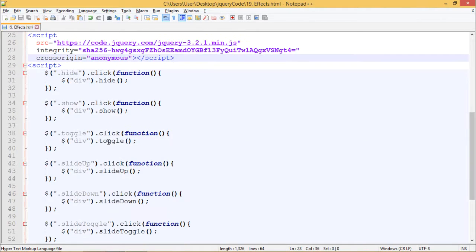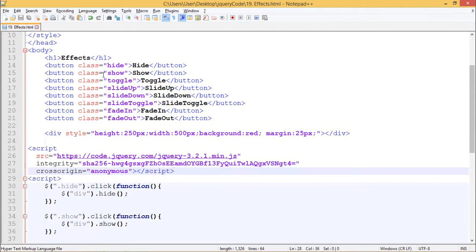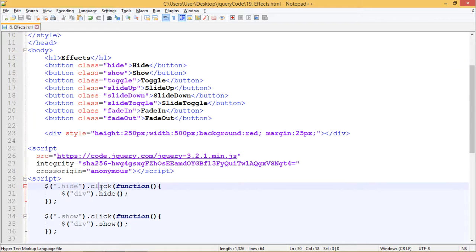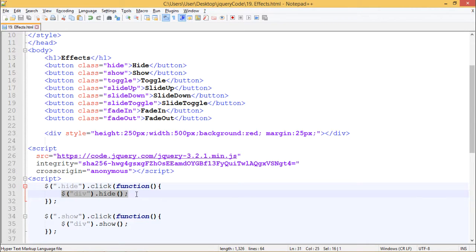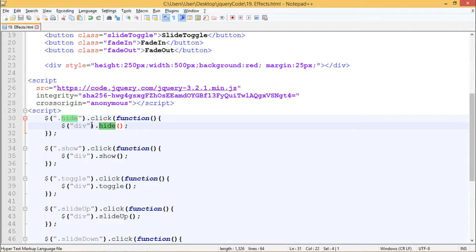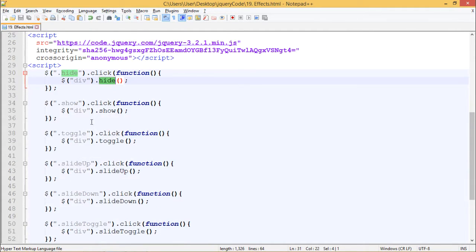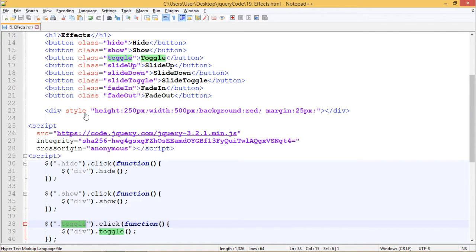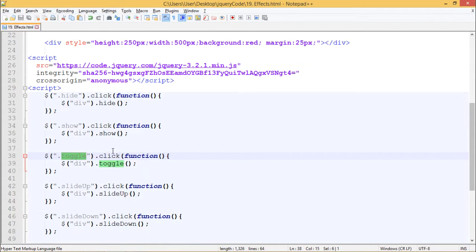In our script tag, we have written $('.hide').click, so we are giving this button which contains class hide the .click method. On click, we are hiding the div using .hide method. We are doing the same thing for every button, using .click method on every button respectively using the classes assigned to them, and we are changing the effects on the div.